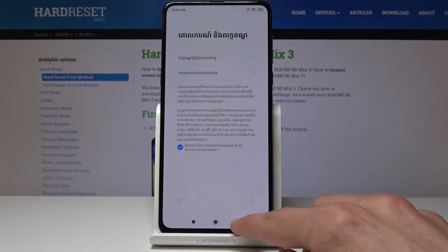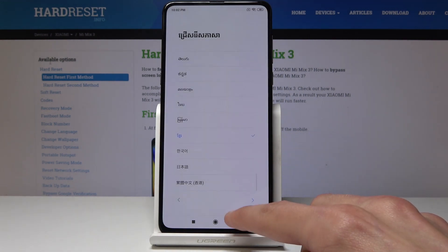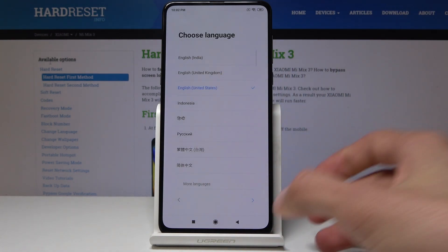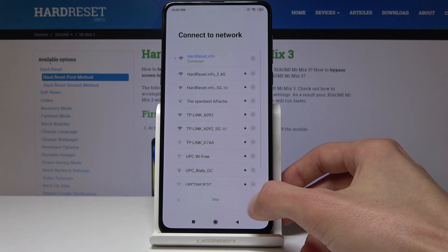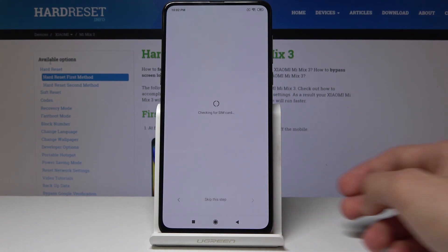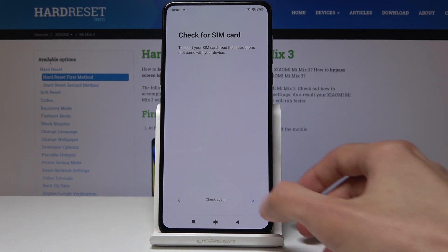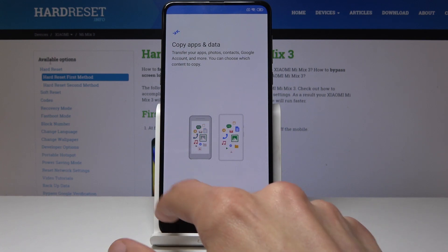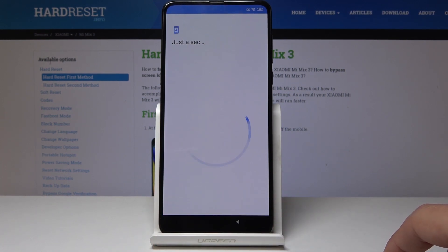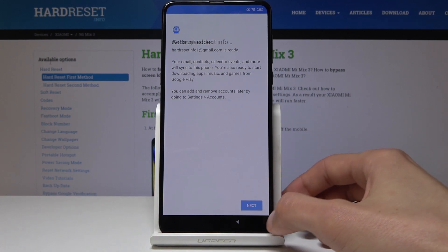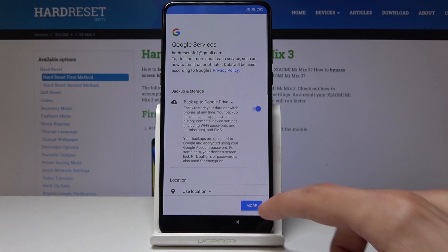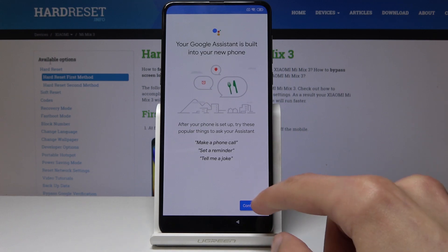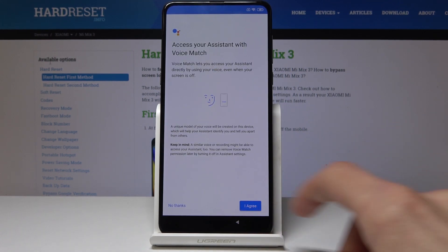Go back to the first screen so I can change the language. You don't need to worry about setting it up at the moment — we'll do that once more after. We're just trying to skip through this as quickly as possible. Once we're on the home screen we're going to do a hard reset once more.